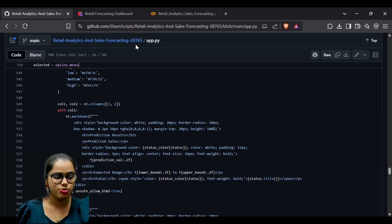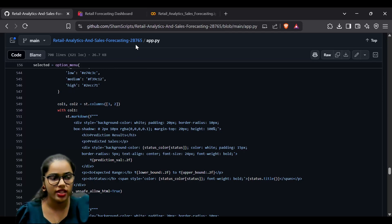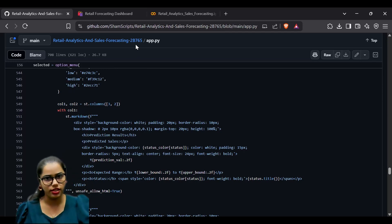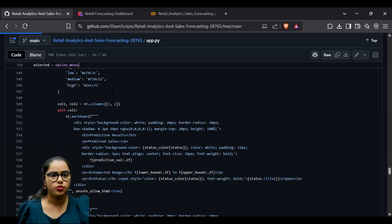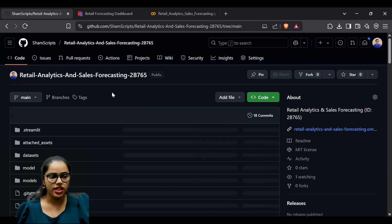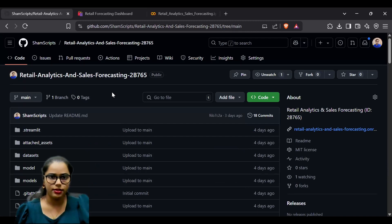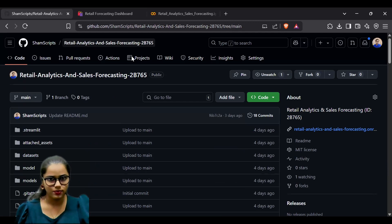This project provides a comprehensive approach to analyze retail sales data and forecast it using machine learning. I have used Jupyter Notebook and Streamlit to make this project. Thank you.